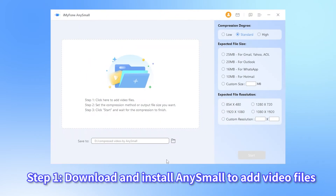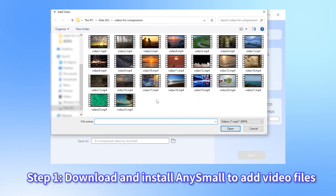Step 1. Download and install iMyPhone AnySmall on your PC or Android device. After that, launch it to choose the destination folder first, then click to add as many large video files as you want to compress.